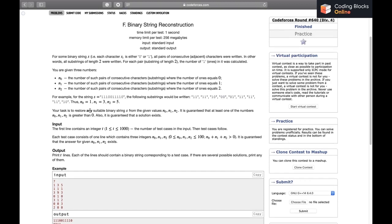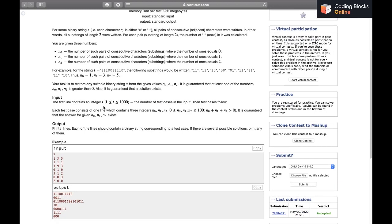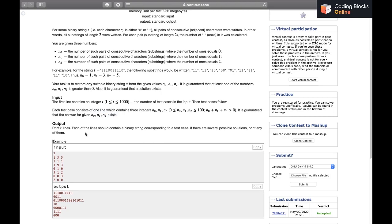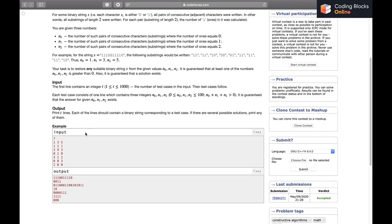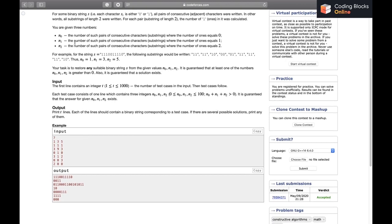Our task is to restore any suitable binary string S from the given values N0, N1, and N2. It is guaranteed that at least one of the numbers N0, N1, N2 is greater than 0, and that a solution always exists. In the input we will have up to 1000 test cases, each giving three numbers N0, N1, N2, and we print one binary string per test case.